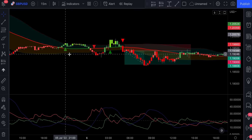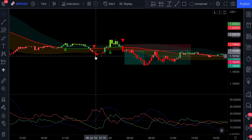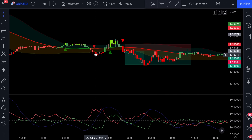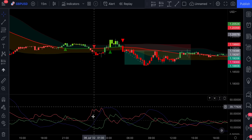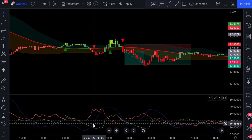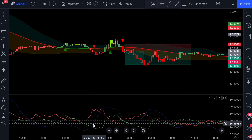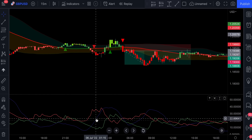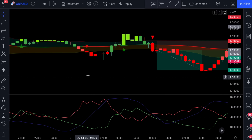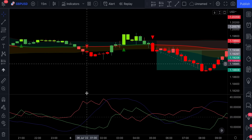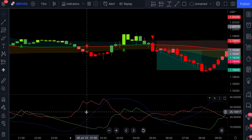Exactly the opposite is true for short signals — we would only enter a short position if the red line is sitting above the green line, and just like with long trades, the blue line has to be above the 20 level. If we zoom in, we can see that the conditions were not met, so just like that we eliminated two losing trades.